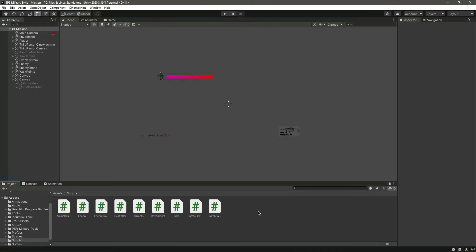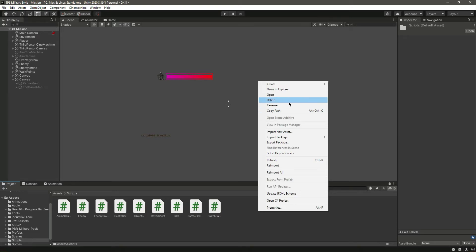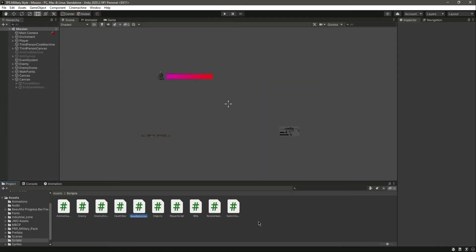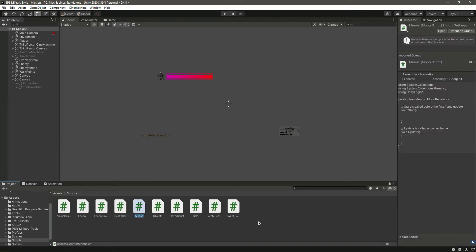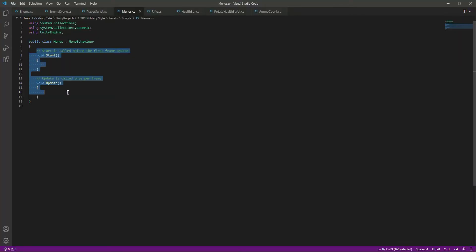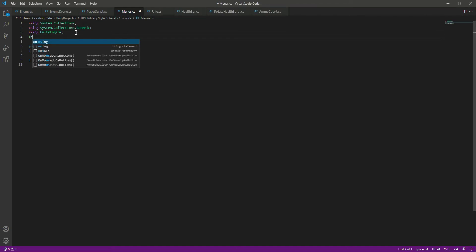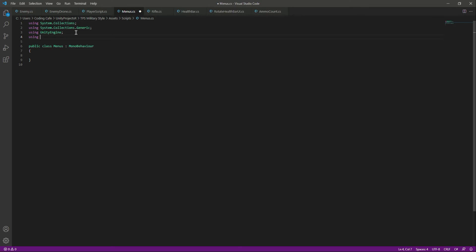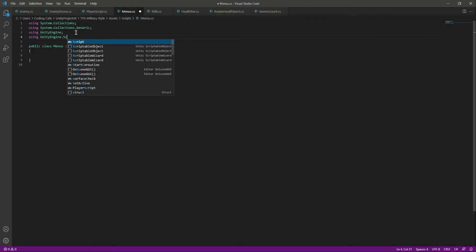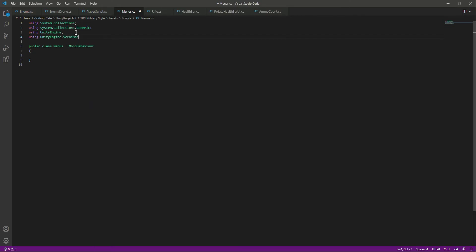Hello and welcome back. In this video we will create a script for our menus. In the scripts folder, create a C# script by the name of 'Menus'. Let's open up the script, remove the default code, and on this script we will be interacting with scene management. At the top we need to type 'using UnityEngine.SceneManagement'.